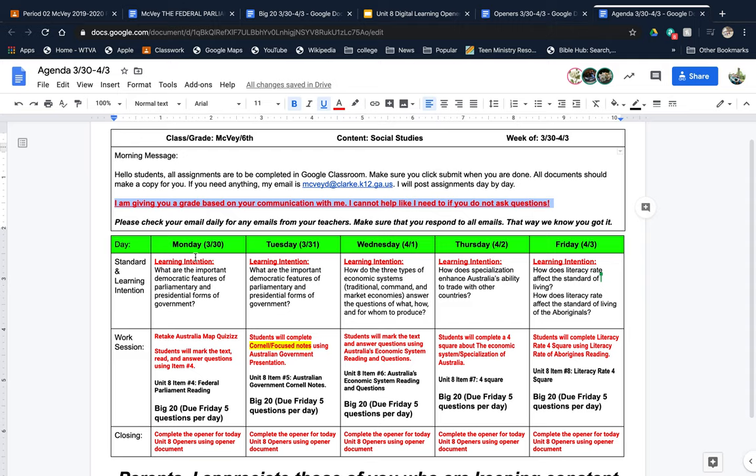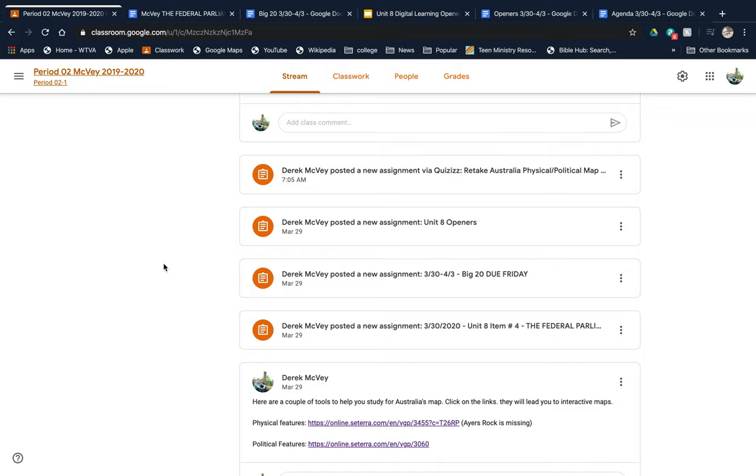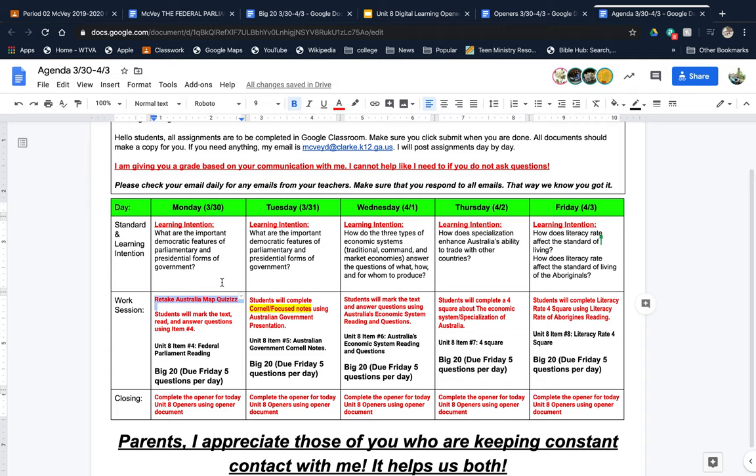Please make sure you look at your learning intention. Let's go back to Monday. Your assignment is - you have a few assignments. Retake Australia map quizzes. Please do that. I'm going to use my second period, but all of these should be relatively the same. So retake Australia political map quizzes. Make sure that you do that. It is very important.